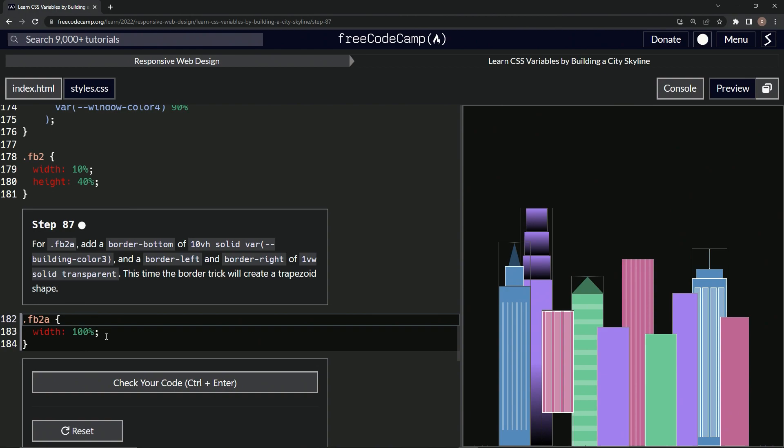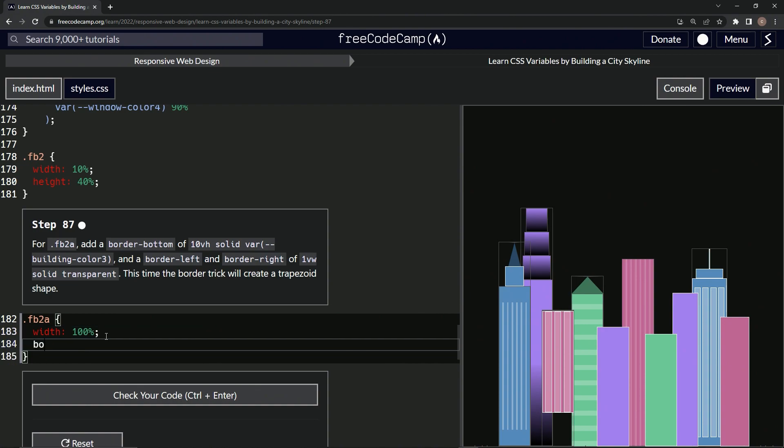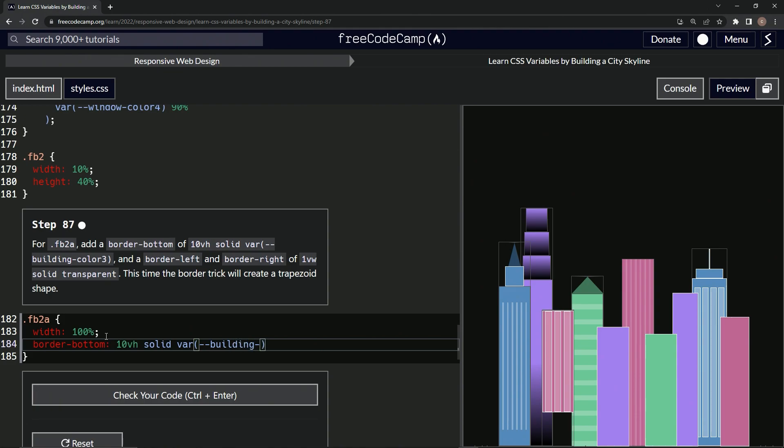So we're going to add a border-bottom first. Border hyphen bottom. And that's going to be 10 viewport height, solid, var. And then we're going to have hyphen hyphen building hyphen color three. All right.